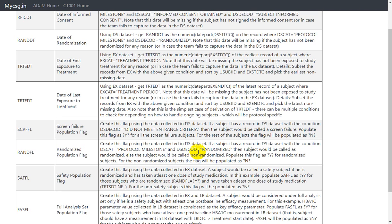Otherwise, the subject would be called non-randomized. So presence of a record indicates randomized and absence indicates the subject is not randomized. Populate this flag as Y for randomized subjects, and for all other non-randomized subjects it will be populated as N. So subjects with a matching record in SDTM DS will have Y, and all others will have N.